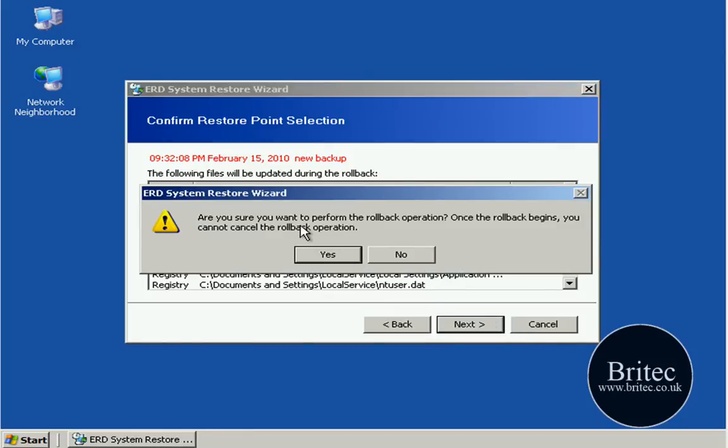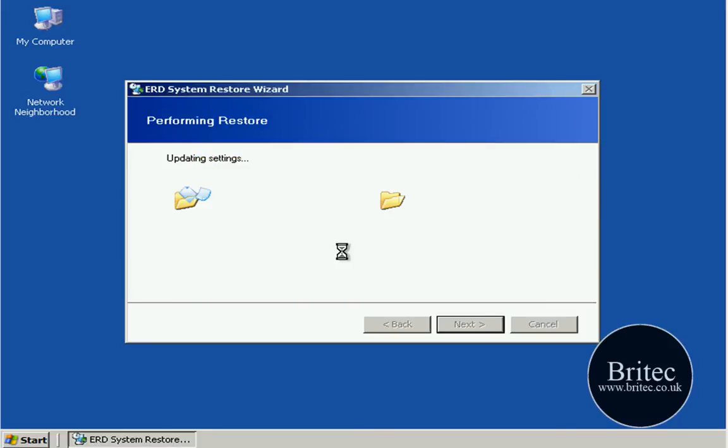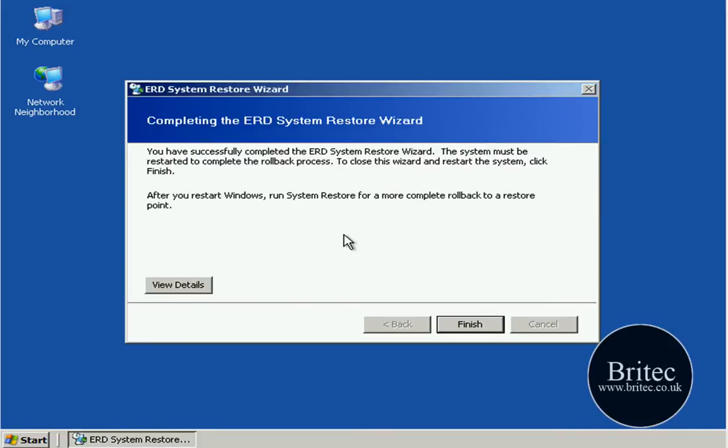And it will say are you sure you want to perform the rollback operation, say yes. Now you want to select one that's actually good before you actually had the error message and that's the way you're going to get around this problem.